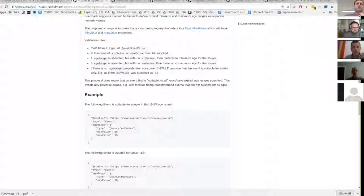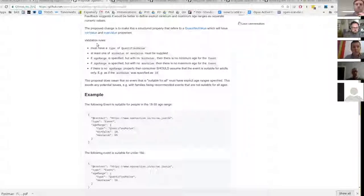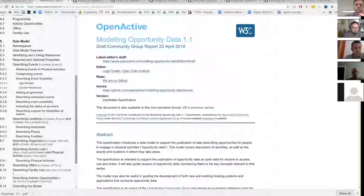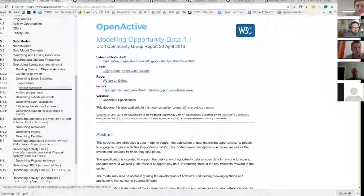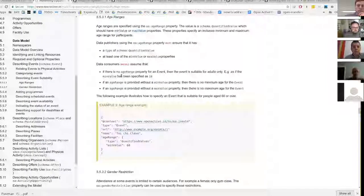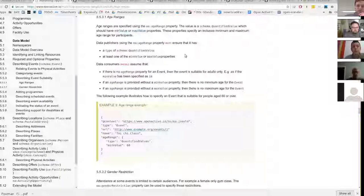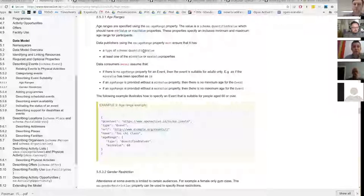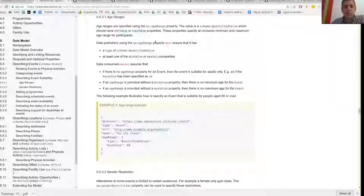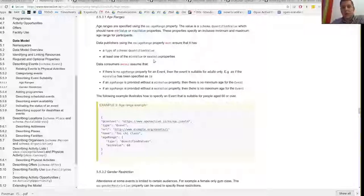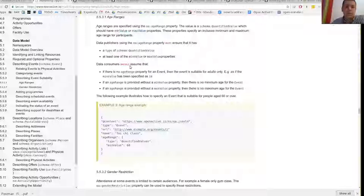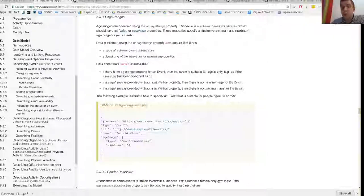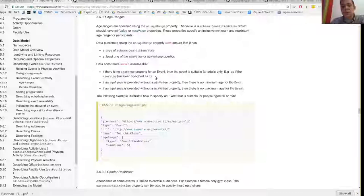So you can see the example here, which is what the revised specification now recommends. So the age range property will have type quantified value, it will have min value and a max value. So this is all stuff that comes from schema.org. There's no new properties, new model here, we're just revising our age range property to make use of that existing language. And I've put in some validation rules.